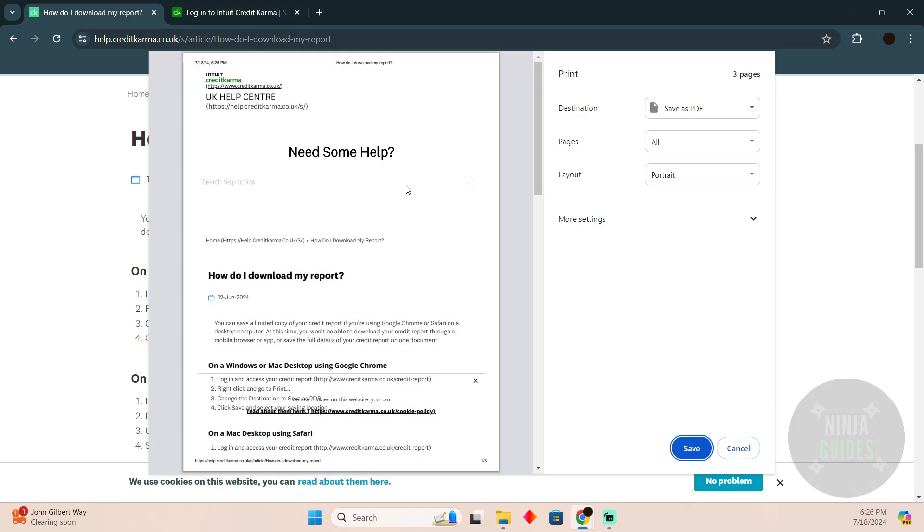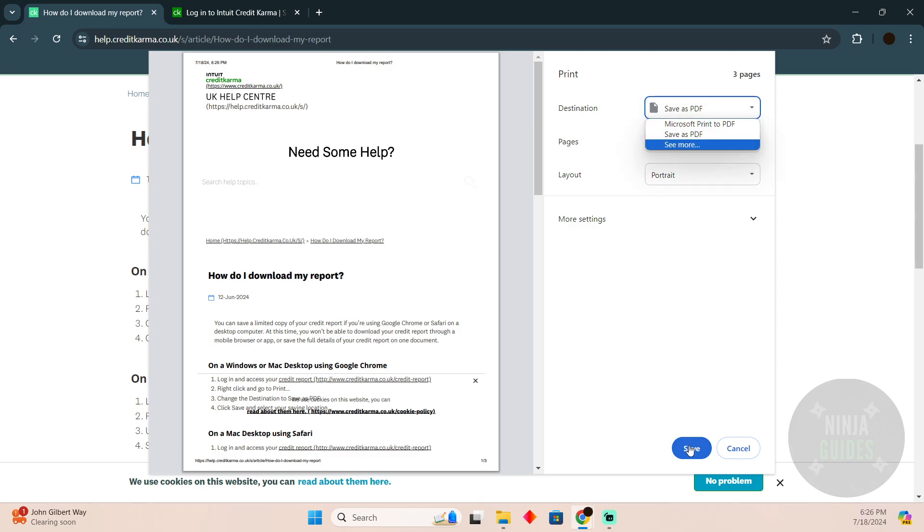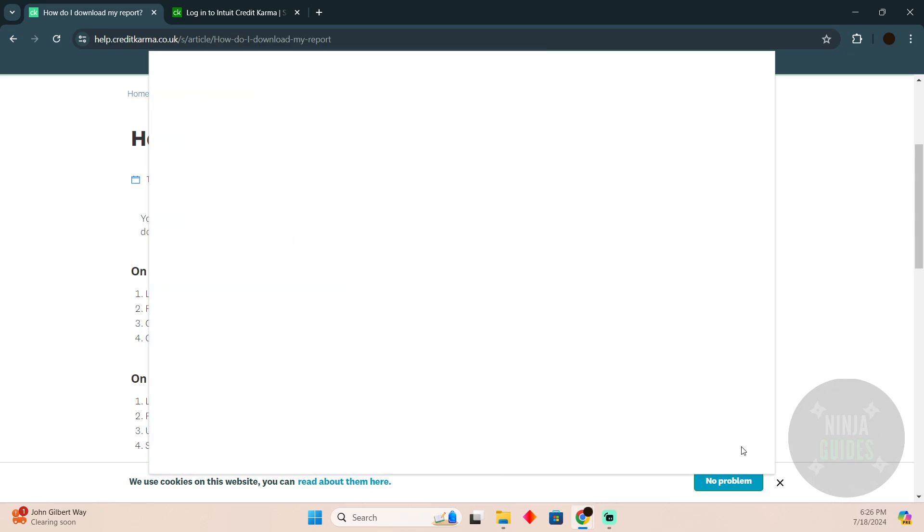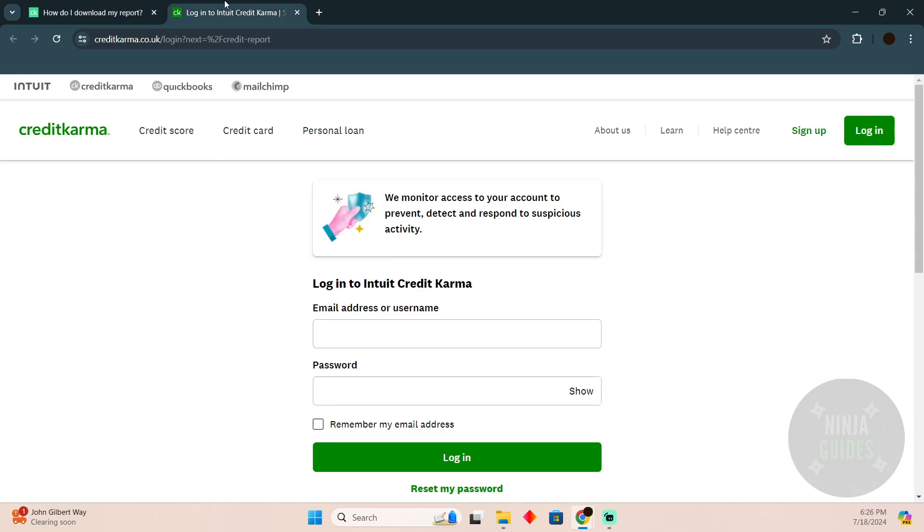Then you have to change it to save as PDF. There you go, you can save it wherever you want. So that's pretty much it. That's how you'll be able to do it.